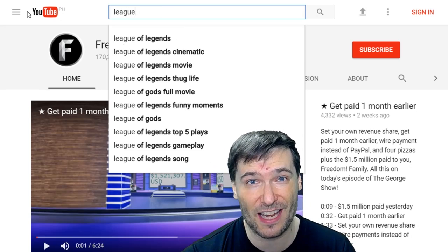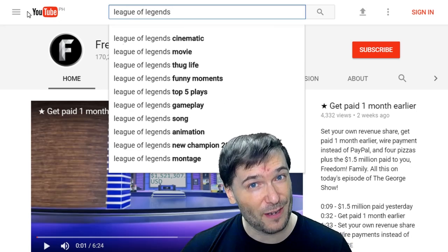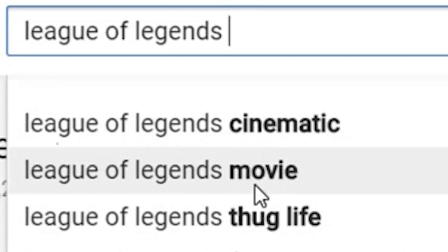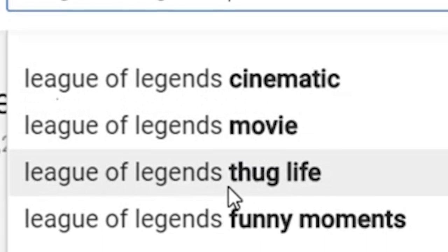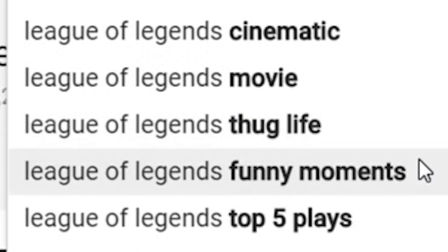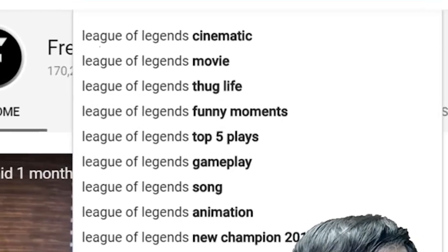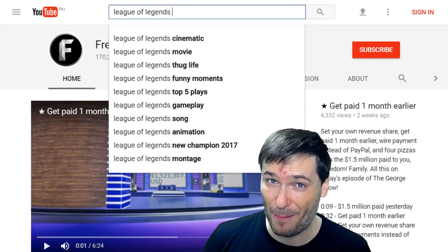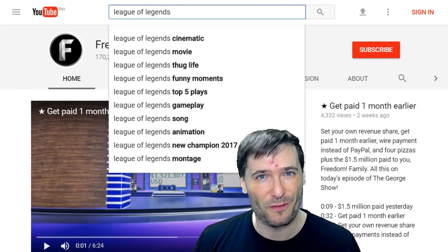Let's say you want to make a League of Legends video. What can you make a video about? You could do a cinematic or a movie — not likely — but maybe a Thug's Life compilation, or Funny Moments, or a Top 5 Plays. This one SEO tip — Search Engine Optimization — will get you more views.